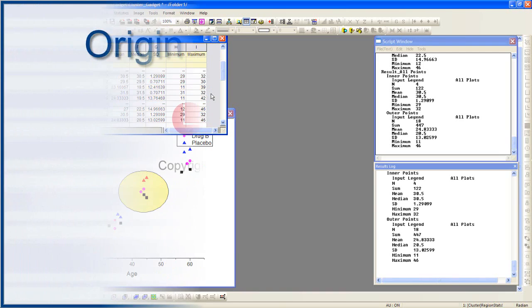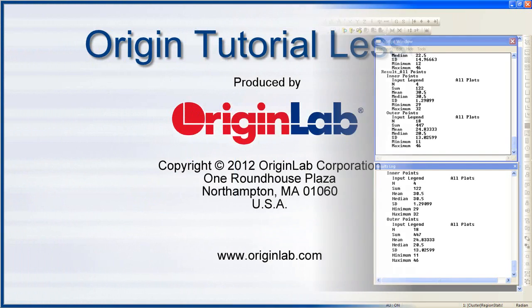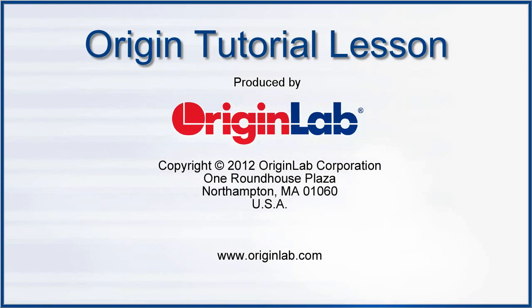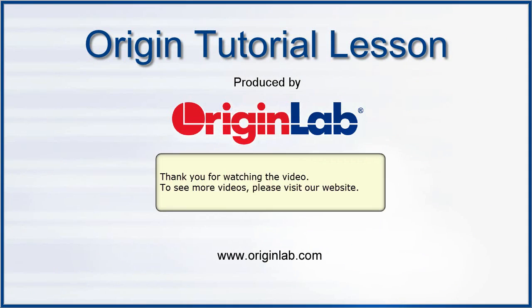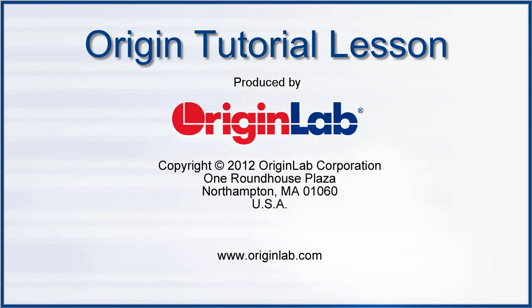This concludes this tutorial. Thank you for watching. To see more videos, please visit our website, www.originlab.com.